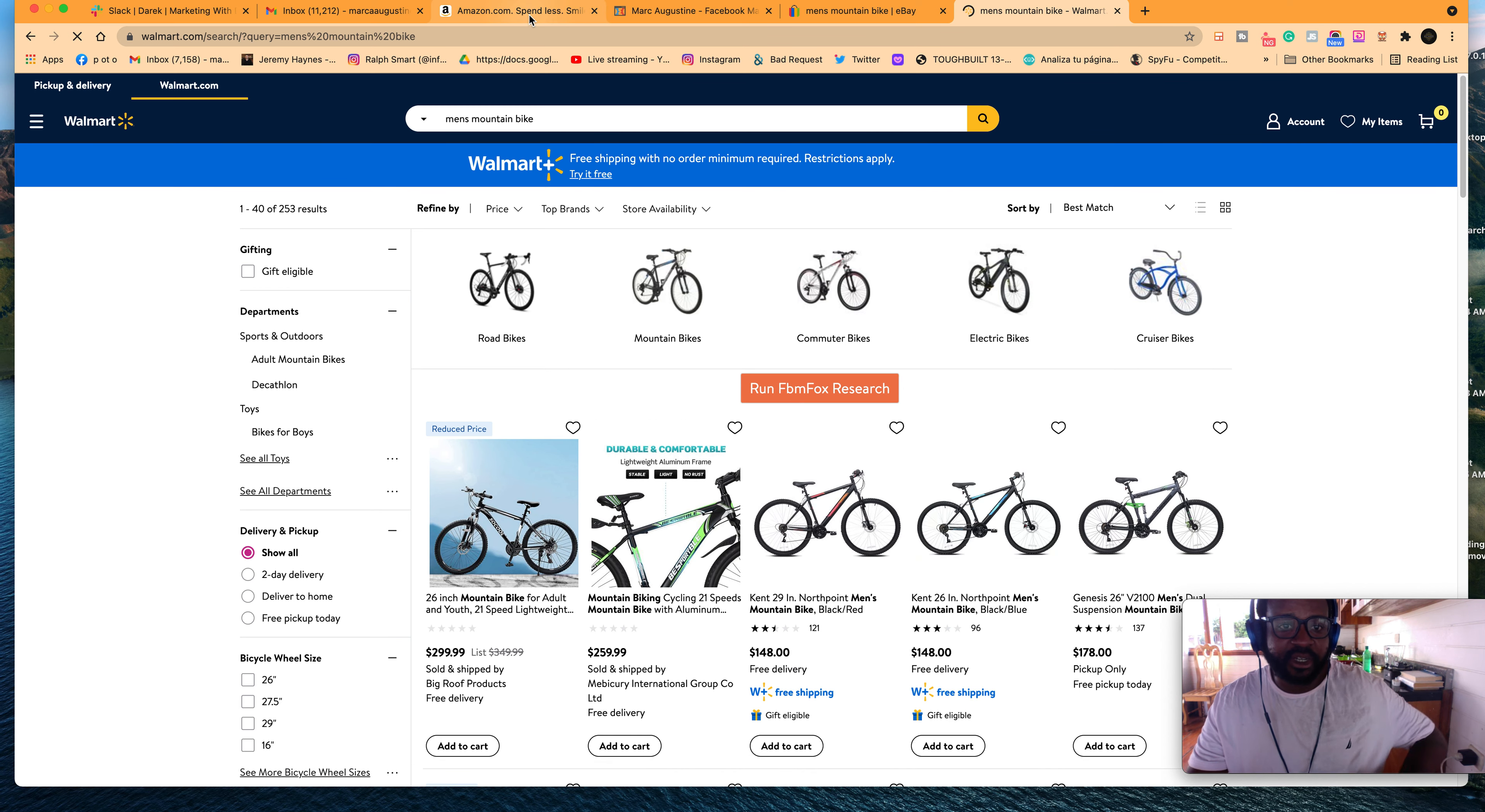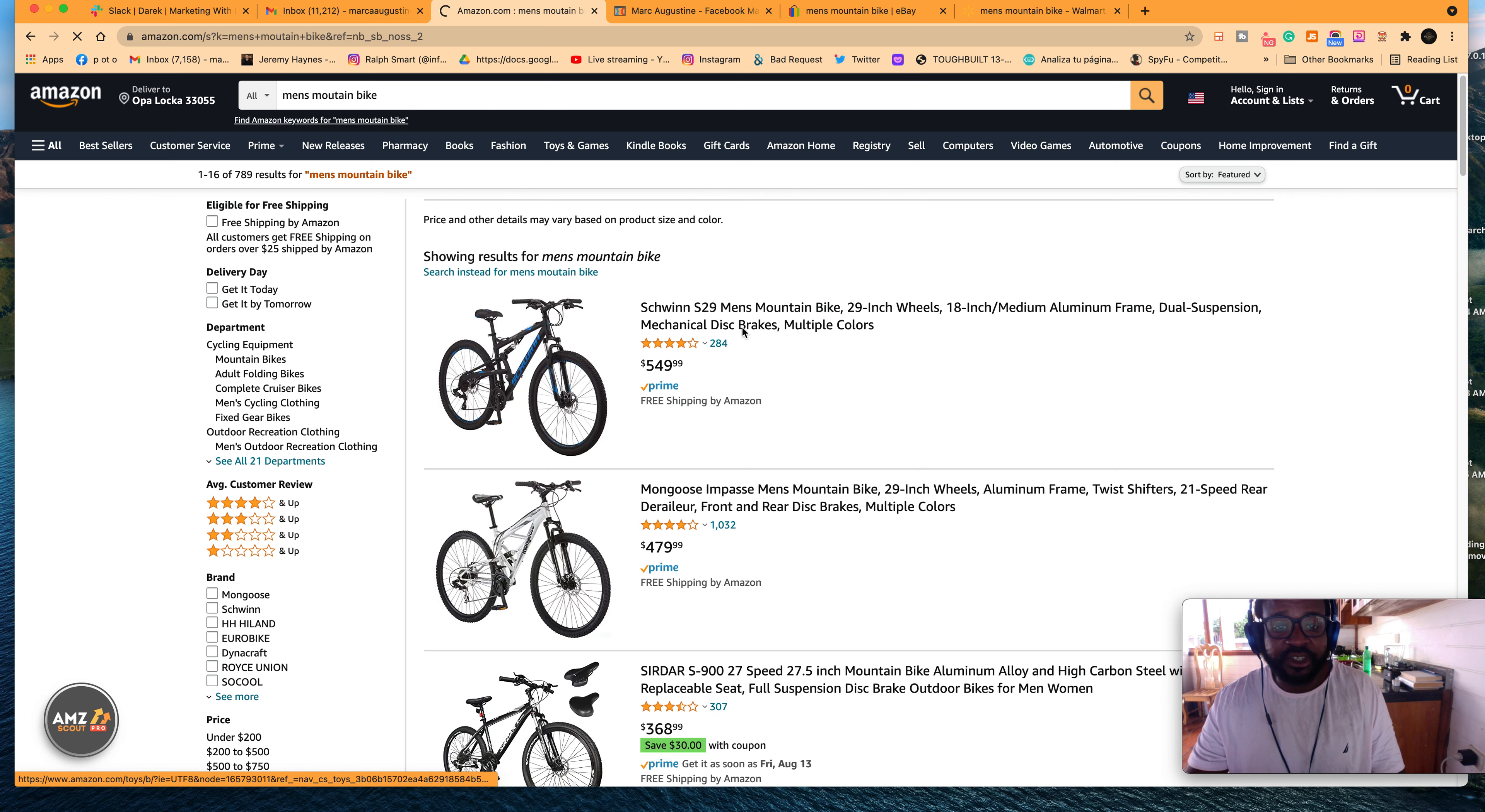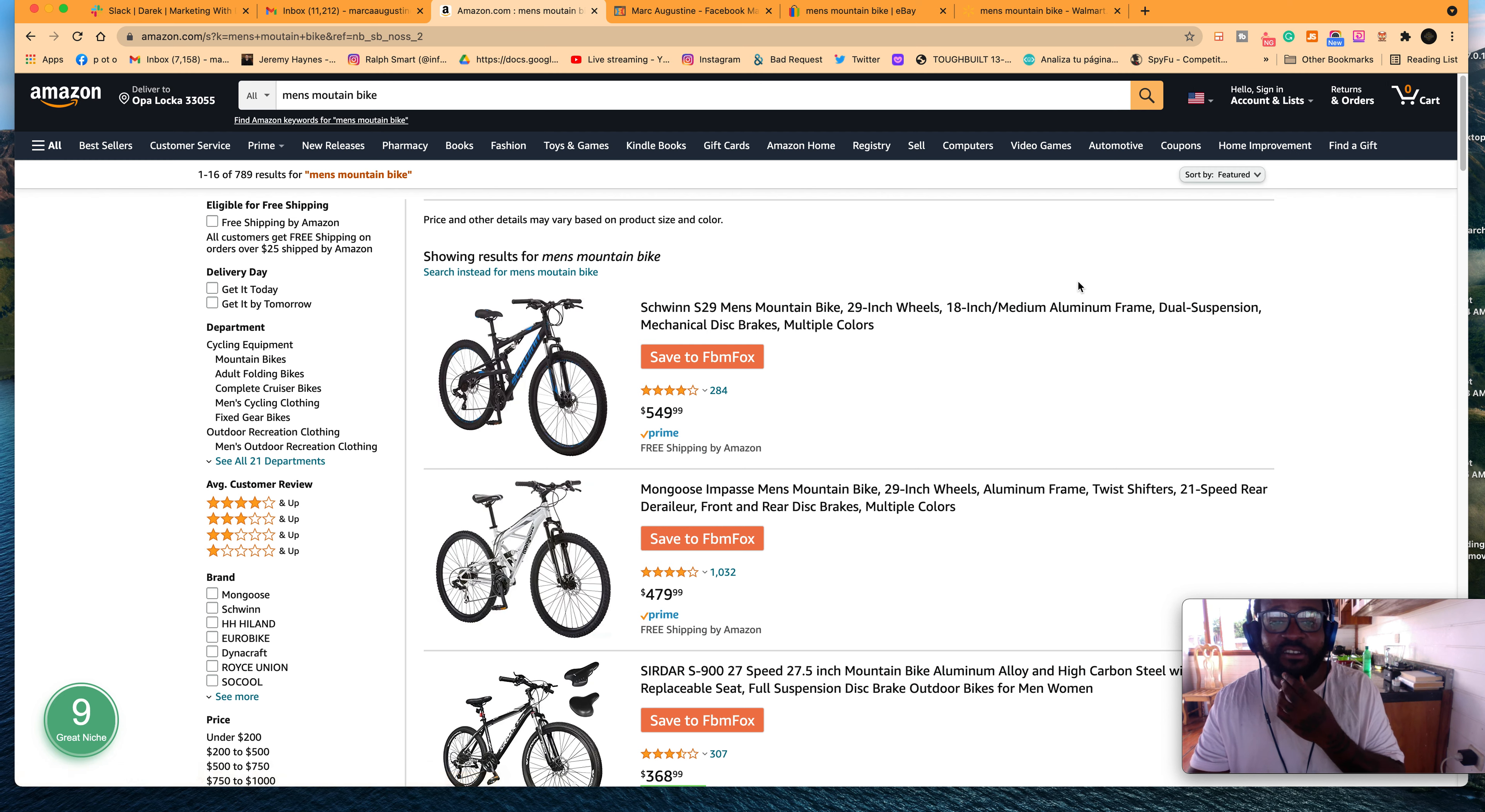Let's see it for Amazon. Men's mountain bike. I missed the N in mountain. So yeah. So it's showing Schwinn, Mongoose, so on. If you notice these titles start with the brand. These aren't created specifically to have best keywords.